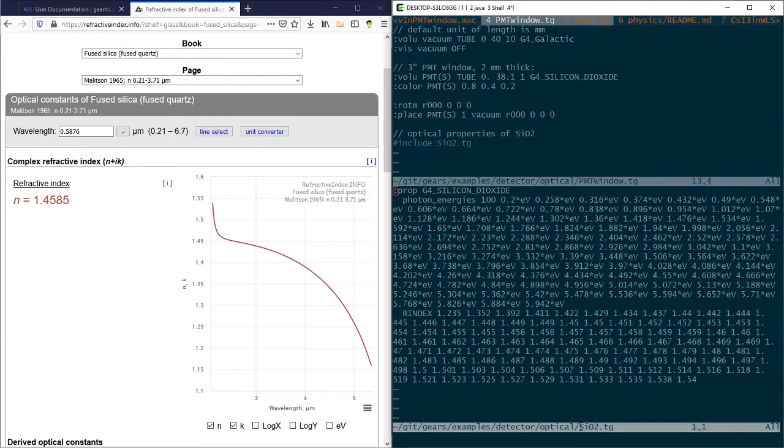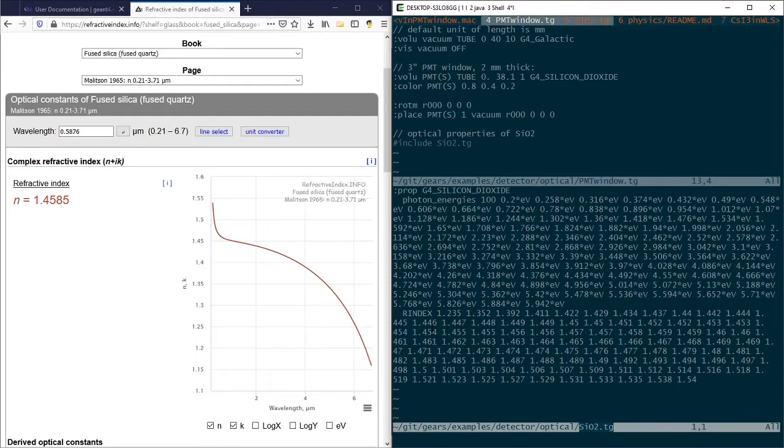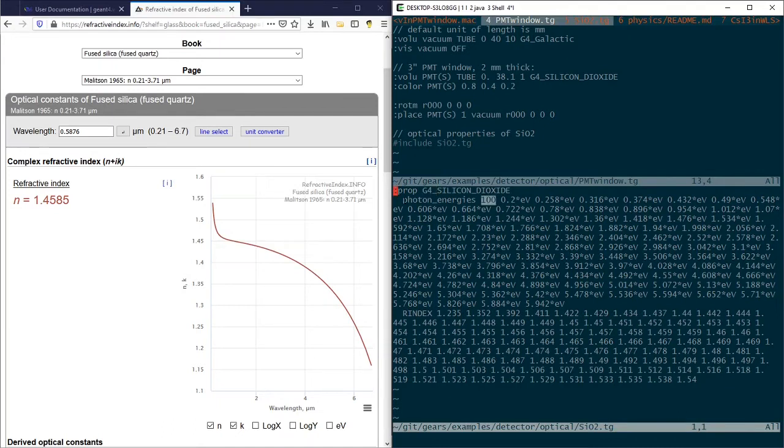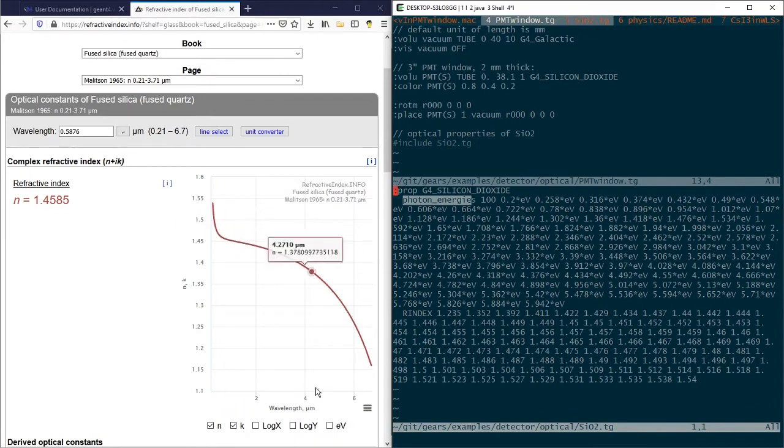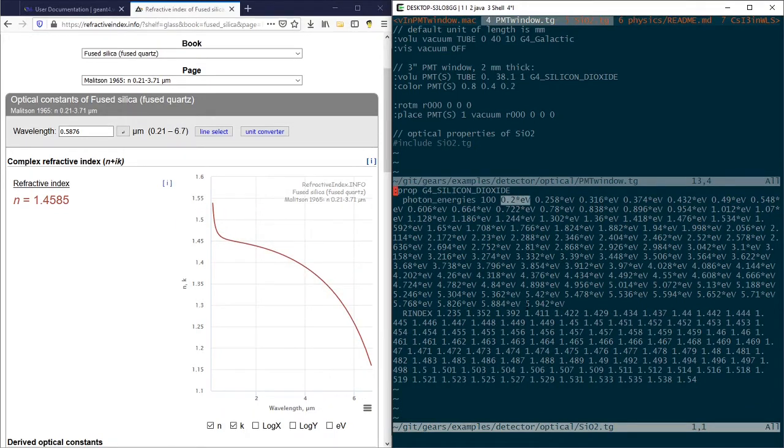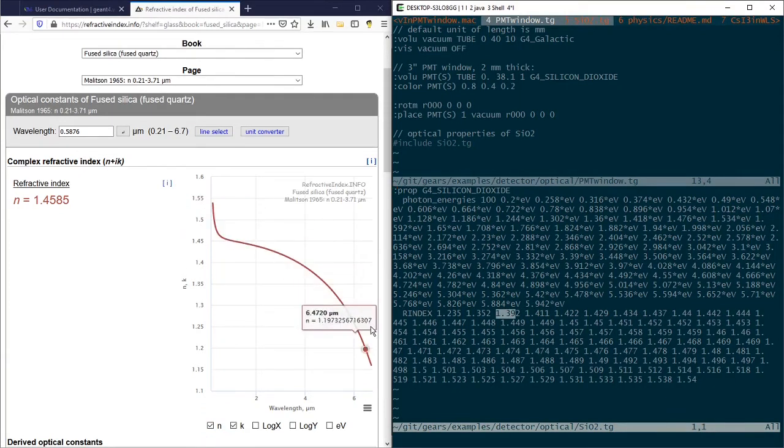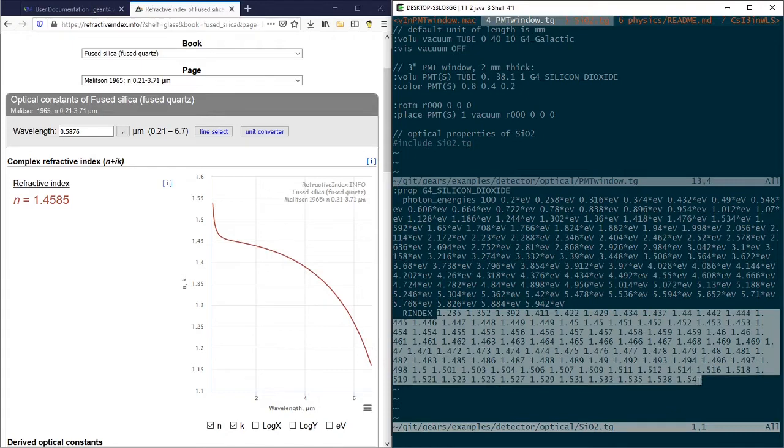The siliconDioxide.tg file is used to define the R-index property of silicon dioxide predefined in the G4 NIST material list. 100 photon energy points are picked up along the x-axis, from 0.2 eV to 5.942 eV. The R-index values corresponding to each energy point are read from the curve and listed in the last line of this file.